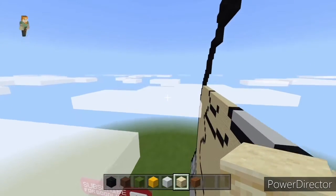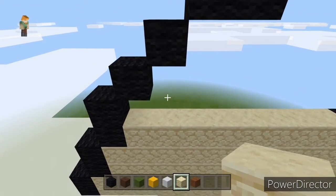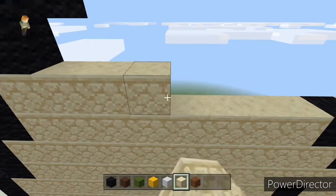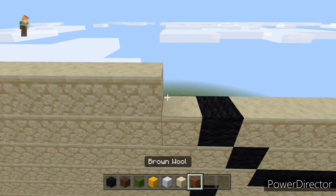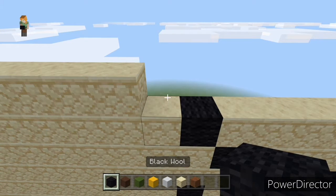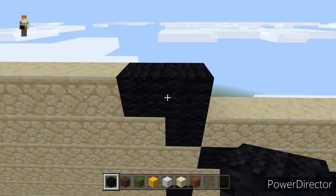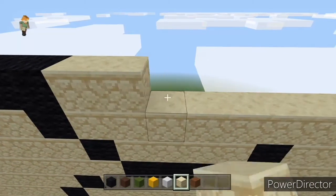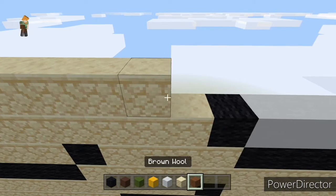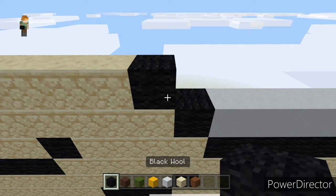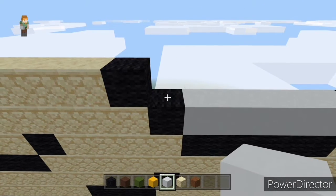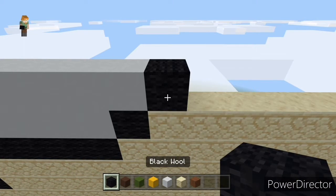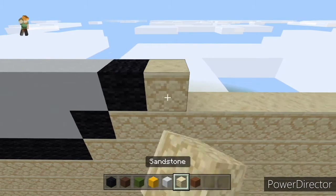Heading back to the left hand side: eight sandstone - one two three four five six seven eight - one black, then seven white, one black, one black, then the rest with sandstone.